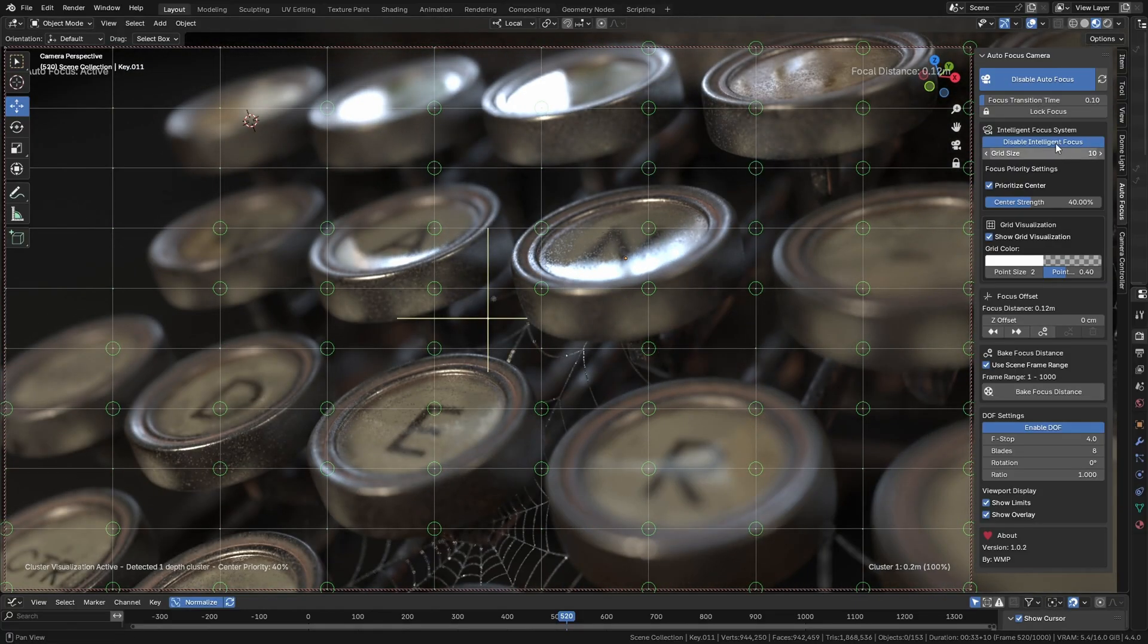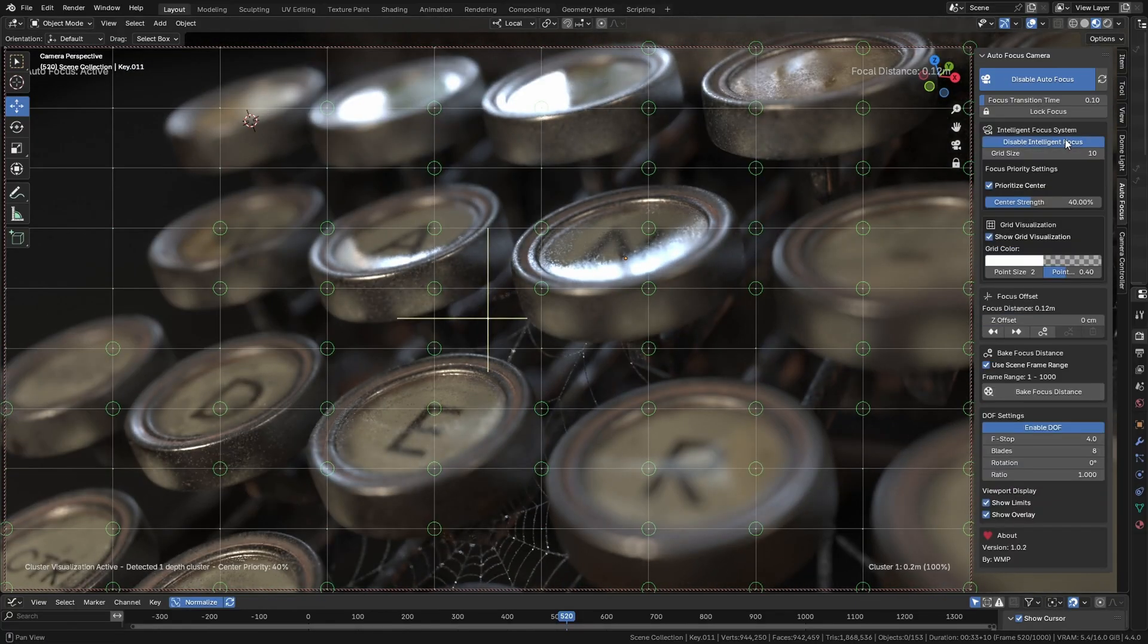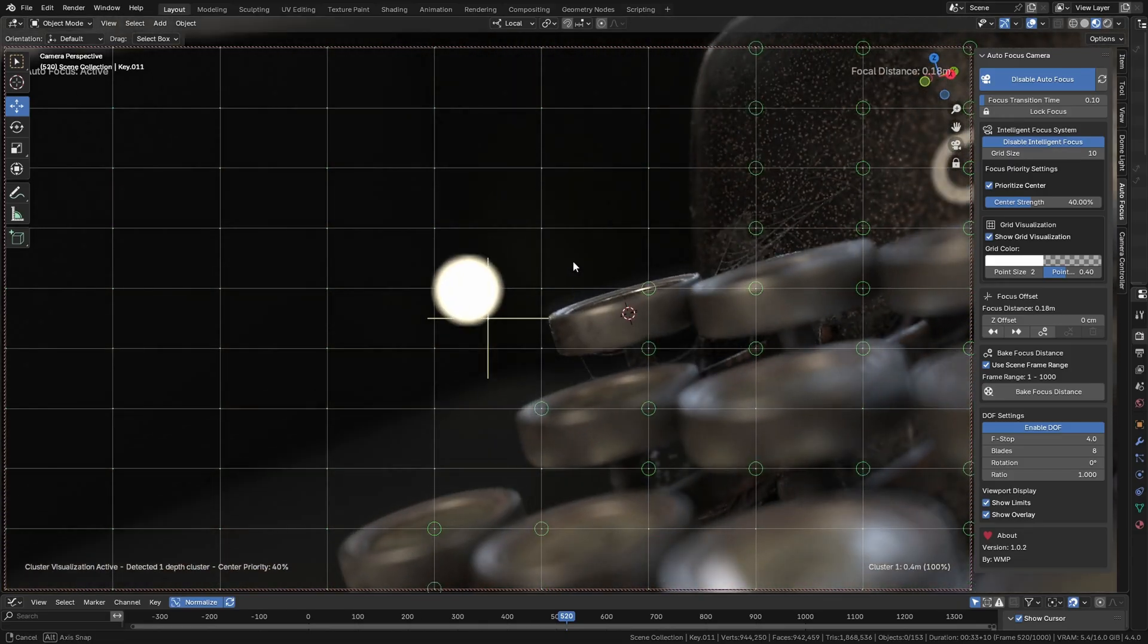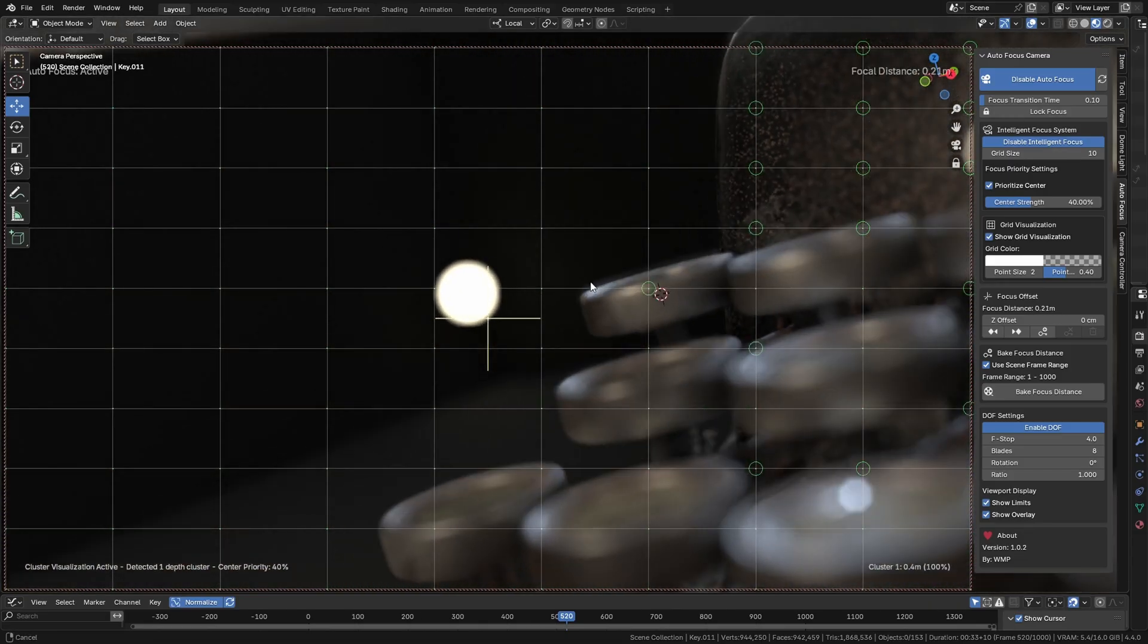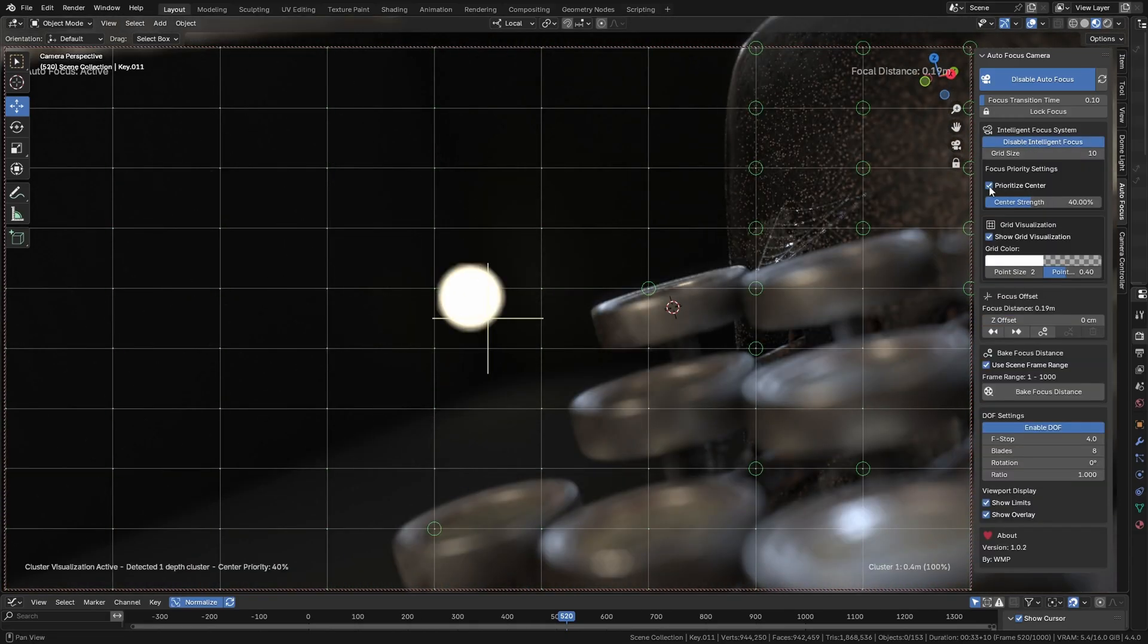It calculates an average focus in real time across multiple objects, solving issues with the standard focus that locks onto a single point.